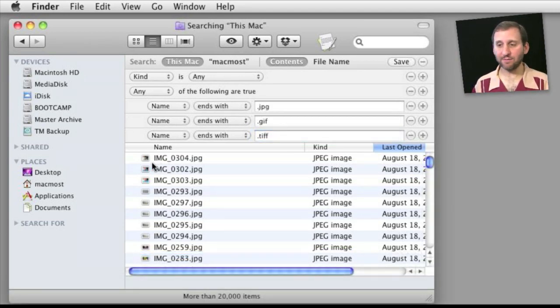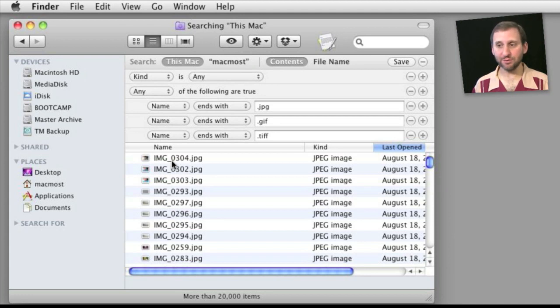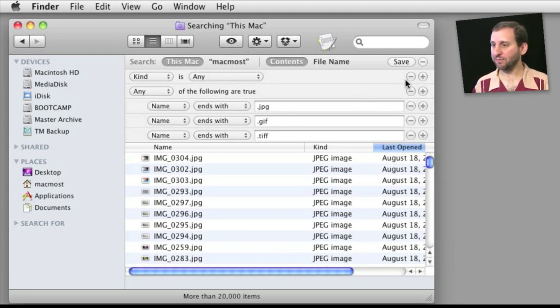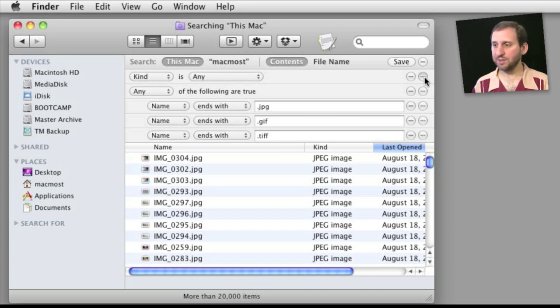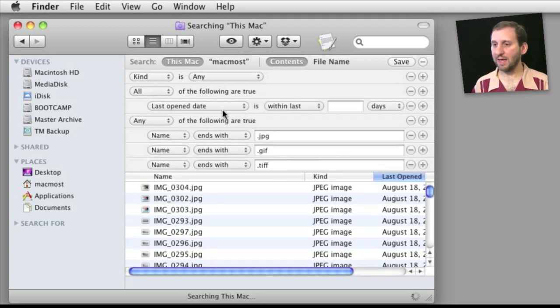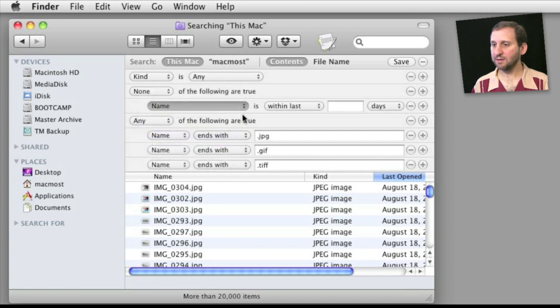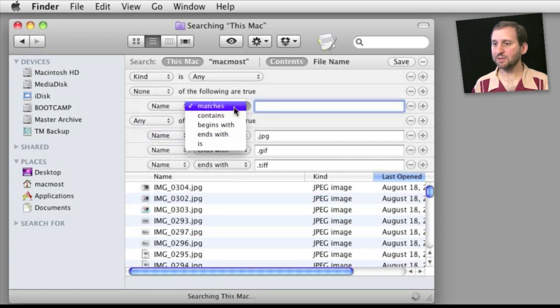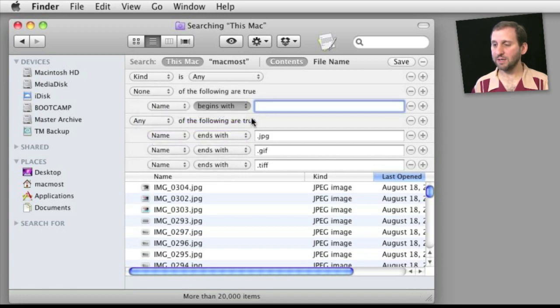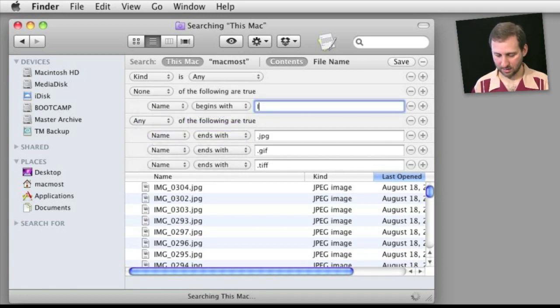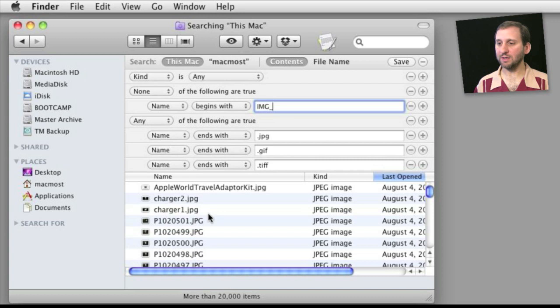Say you want to get rid of all the files that start with IMG underscore. You can leave this set here and you can add another one using option and add and say none, names, begins with IMG underscore. And it will eliminate all from the list.